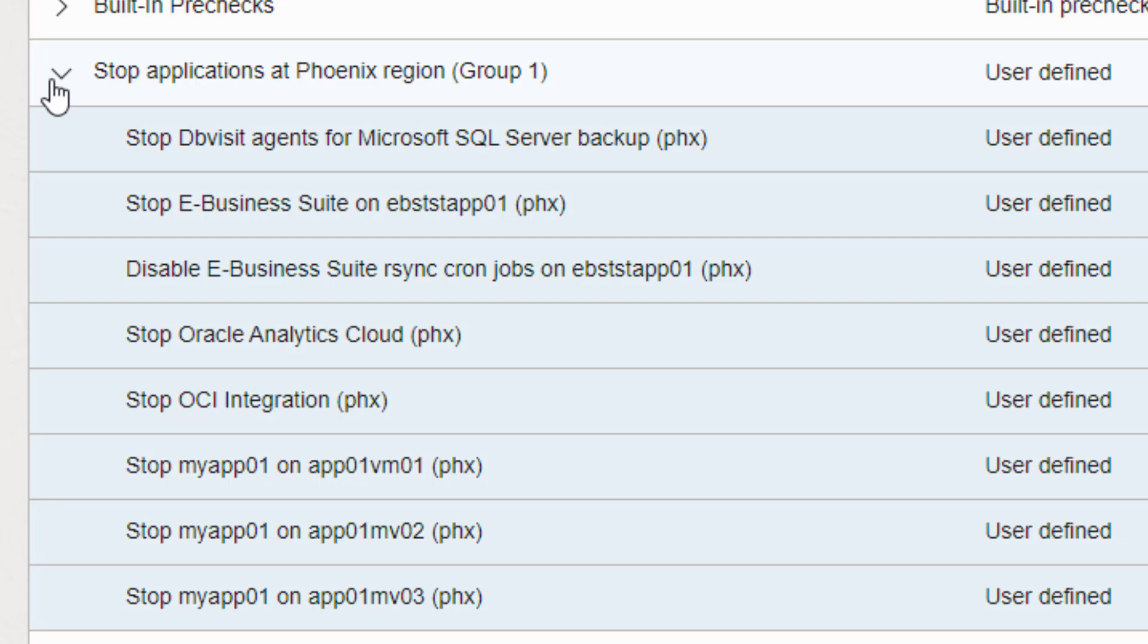Fullstack DR is extremely flexible and can be tailored to control almost anything you need to recover even if we don't have built-in support yet. If you can recover it using a keyboard, then it is highly likely you can control it with Fullstack DR.